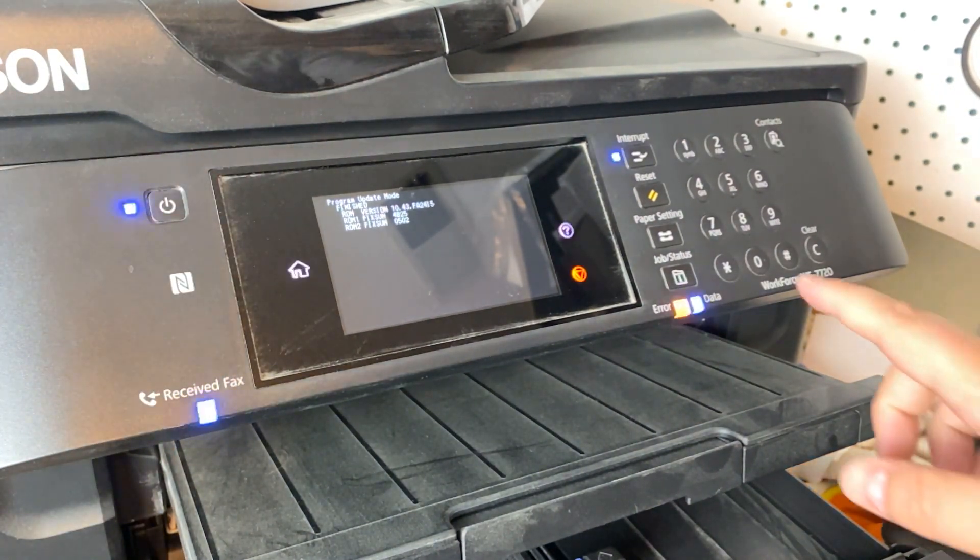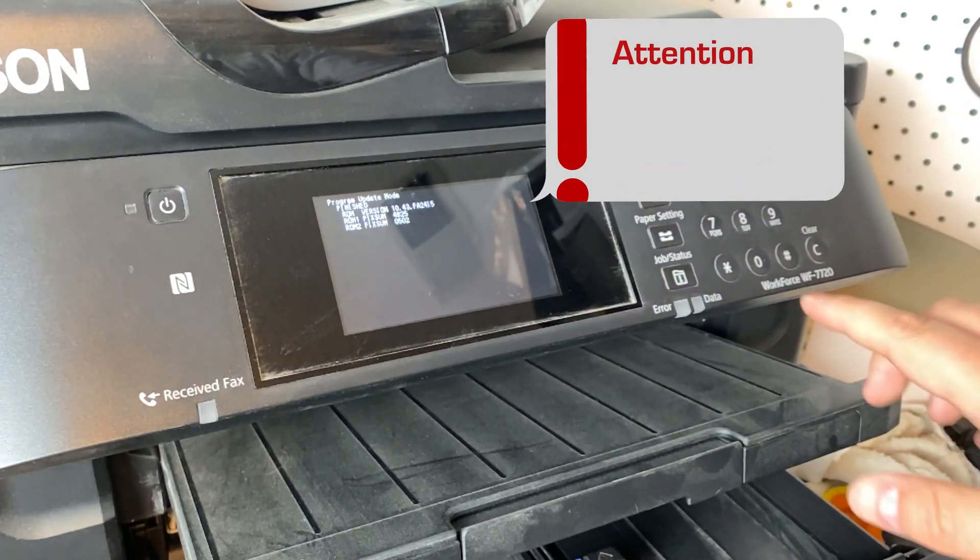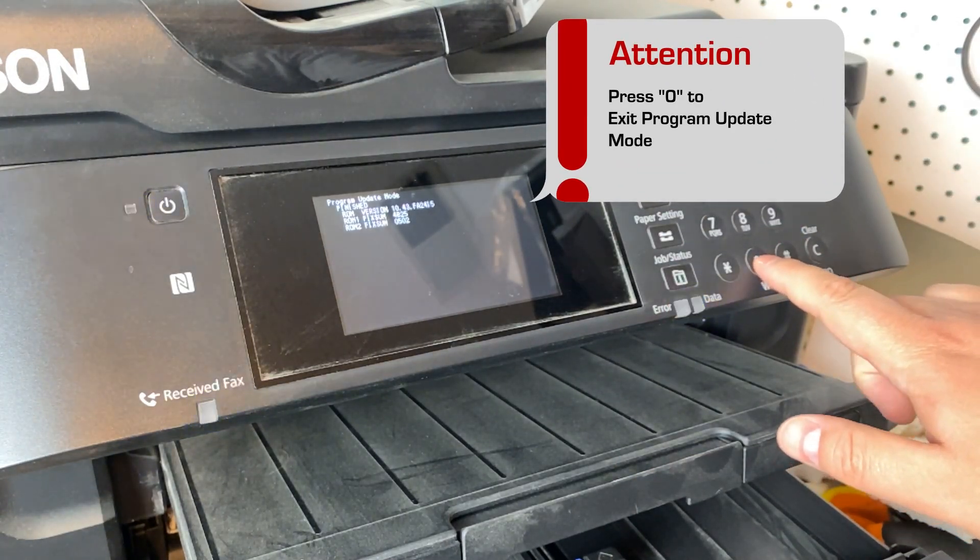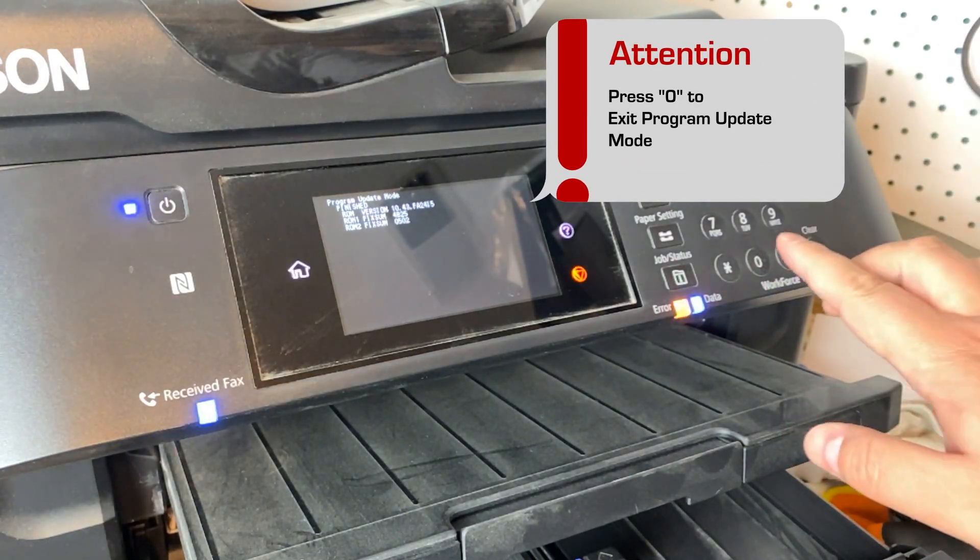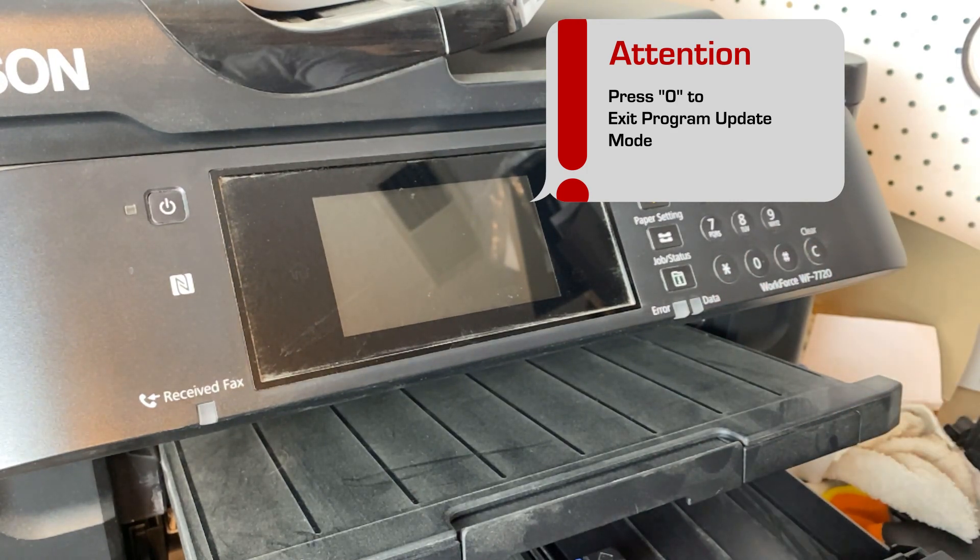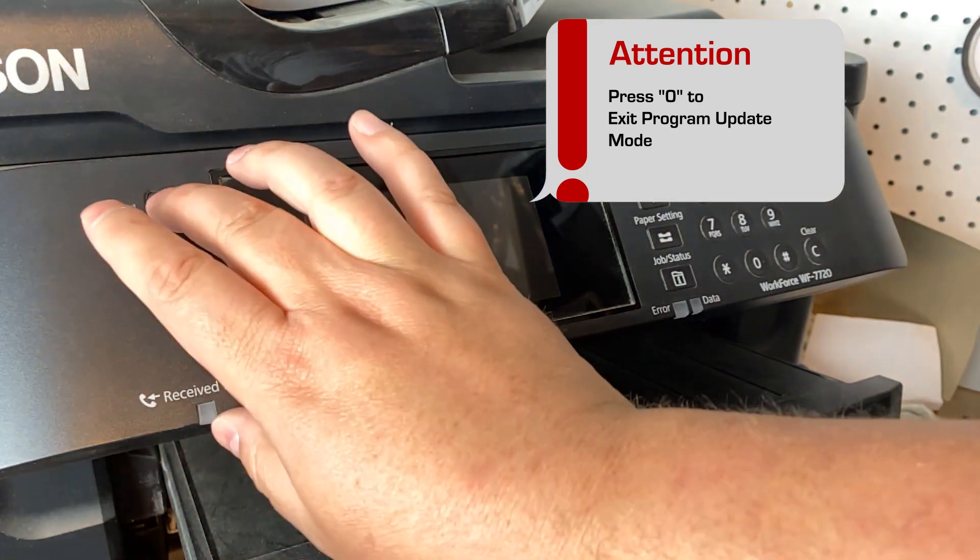And from there, you'll see all the lights will be blinking and everything. From there you can hit zero to exit the mode. And from there you can just simply turn the printer back on.